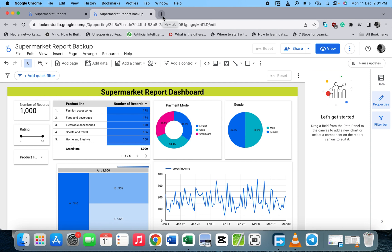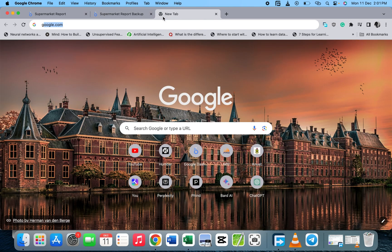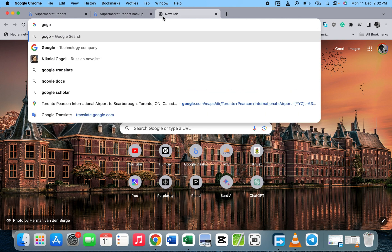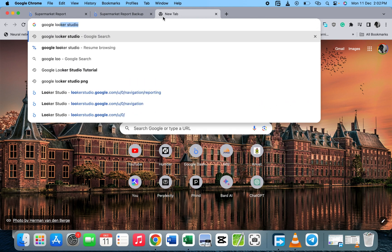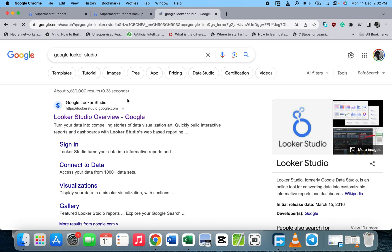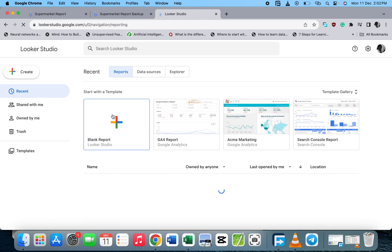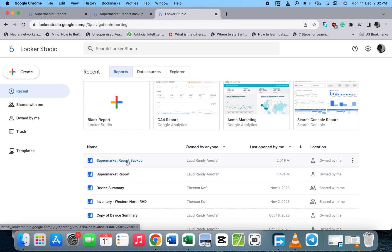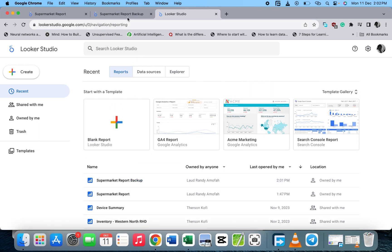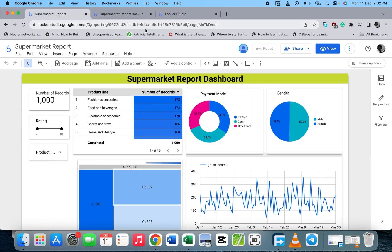If you want to check where your duplicate or copy is saved, just go to your Google Looker Studio. When you go there, you can see the original and also the duplicate — we have the 'Supermarkets Reports' and the 'Supermarkets Report Backup'. So we have the two reports. I hope this video is helpful, thanks for watching, see you in the next video, peace.